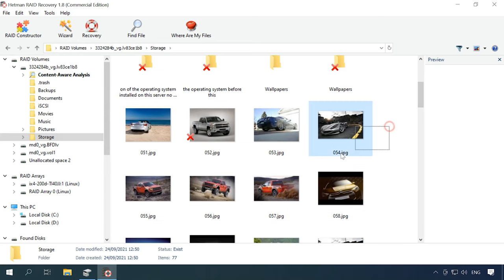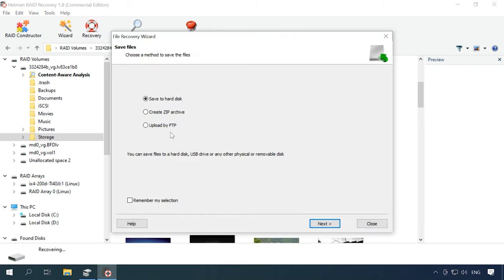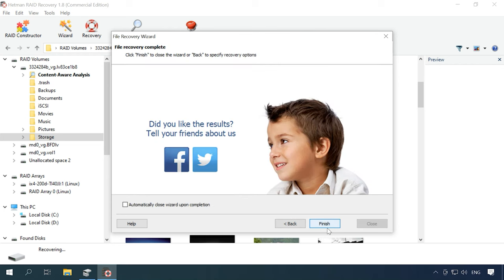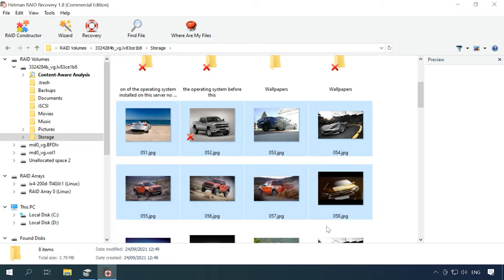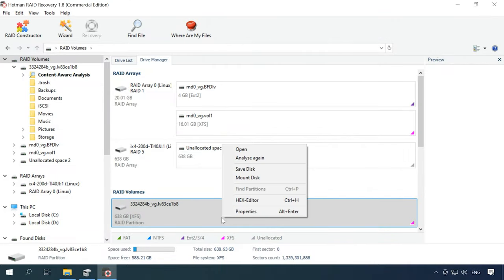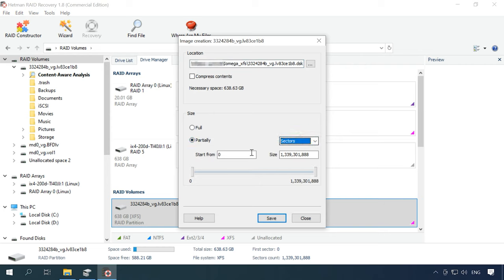Select the files you want to recover and click Recovery. Choose the disk where to save them and specify the directory, then click Recovery and Finish. After that, go to the folder you have chosen and check if the files are there. Hetman RAID Recovery offers extra features to improve effectiveness of working with RAID disks that have hardware issues. It lets you create disk images and then analyze these images instead of the actual hard disks in order to reduce disk usage and prevent them from breaking down at the most inappropriate moment.